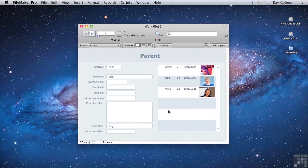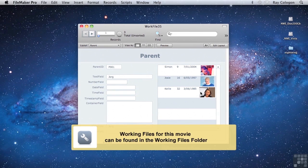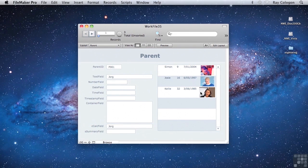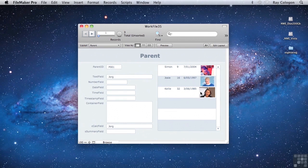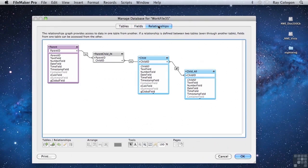As you've seen, a portal provides a neat way to create a window from the record we're currently viewing to the related records in another table. The relationship criteria determine which records will show in the portal, so the relationship is operating as a kind of filter, causing the portal to show a subset of the records in the other table. You can set up relationships specifically for the purpose of controlling the display of records in a portal.